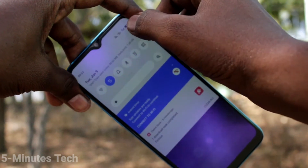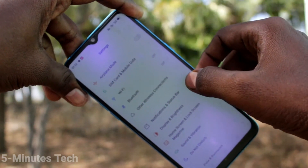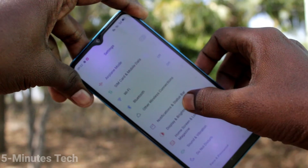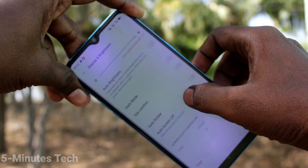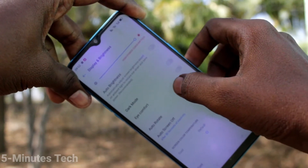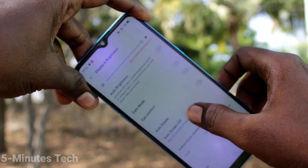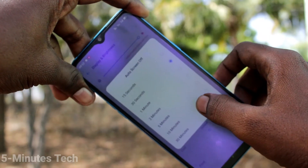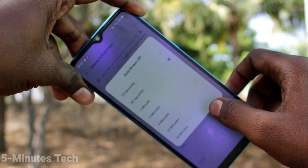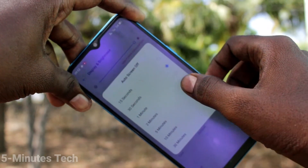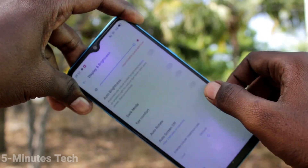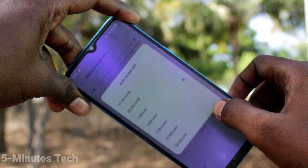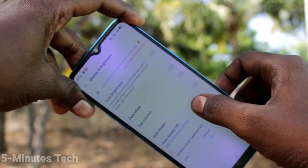First of all, in your phone, go to Settings and click on Display and Brightness. Now click on Auto Screen Off. By default it is 30 seconds, but you can also increase it from the available list.